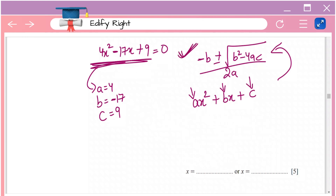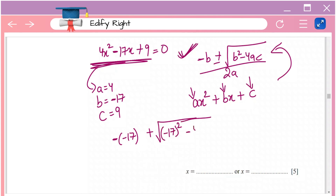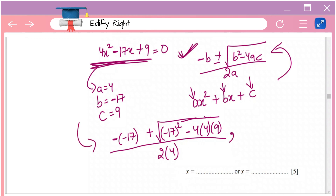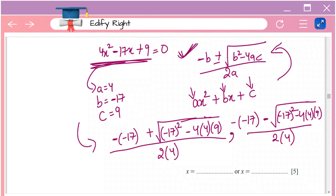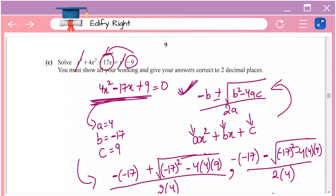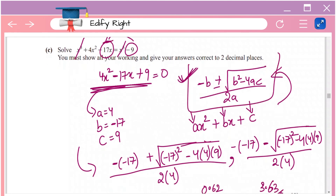For this expression, a equals 4, b equals minus 17, and c equals 9. Substituting into the formula: x equals minus(minus17) plus or minus root of ((minus17)² minus 4 times 4 times 9), divided by 2 times 4. Solving both the plus and minus cases gives x equals 0.62 and x equals 3.63. Since these are not whole numbers, factorizing the middle term directly would have been very difficult, which is why the quadratic formula is used.